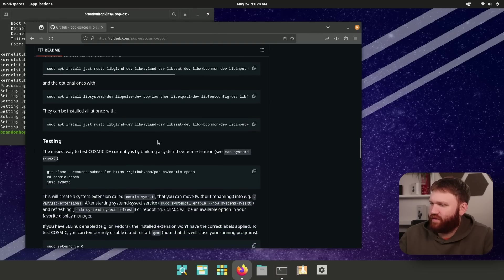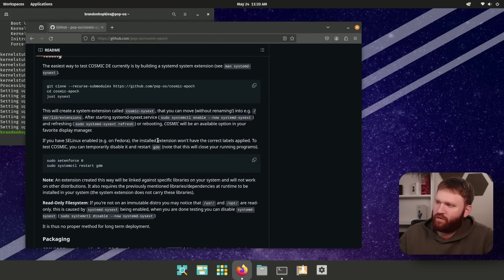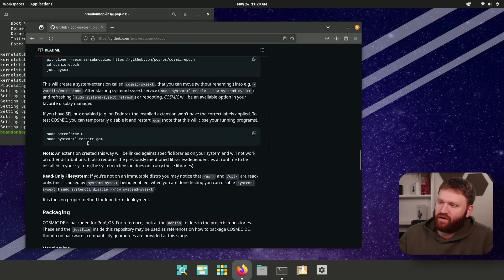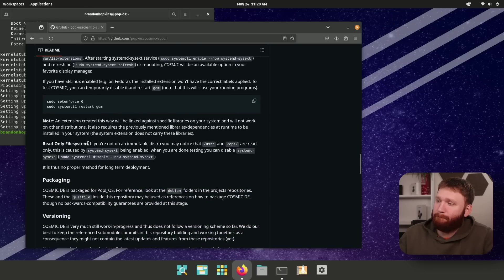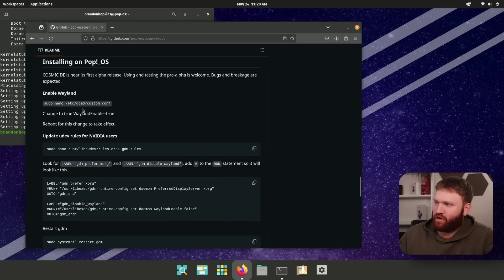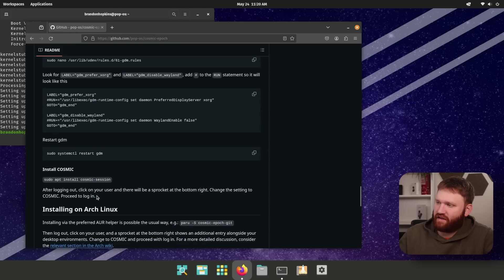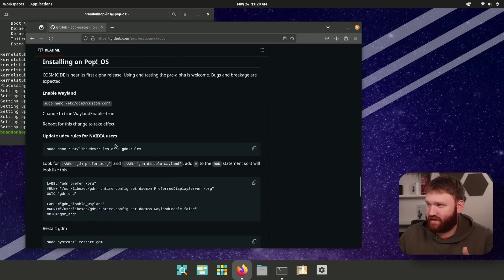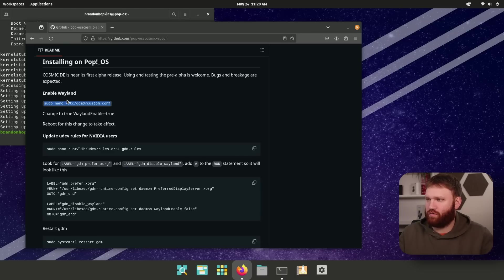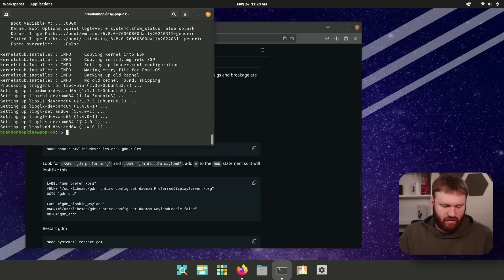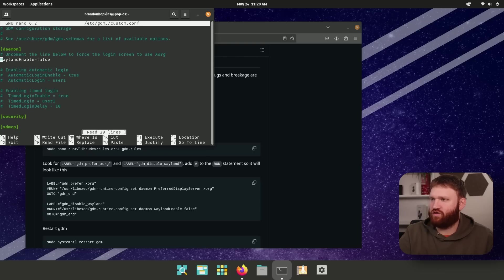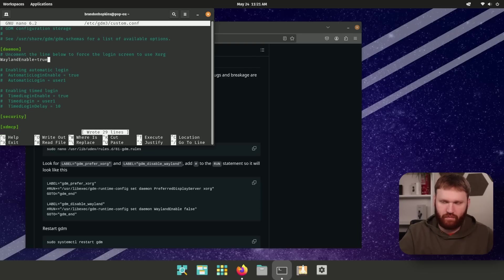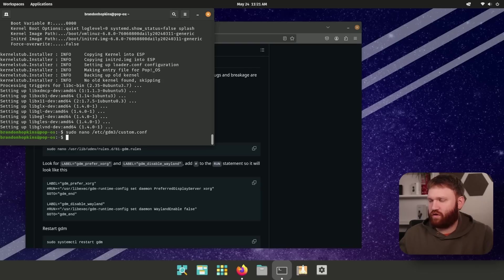So from there, we do have an option to test it by actually cloning and building the repository here. But if we scroll down to installing the pop OS, we're going to go ahead and proceed here, which there is an actual package that we can install. So the first thing we need to do is enable Wayland. So we're going to grab this right here, sudo nano and edit the GDM three config file. So click this, boom, paste that in. And all we need to do is change this Wayland enabled false to true, control O to output that file, control X to get out of there.